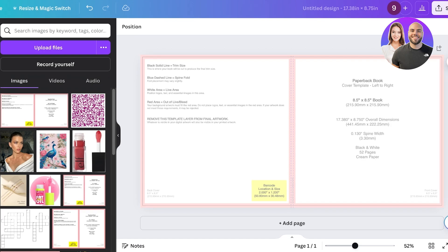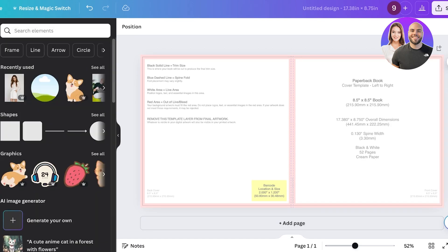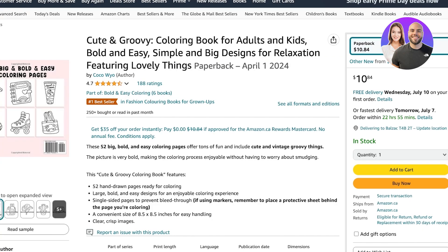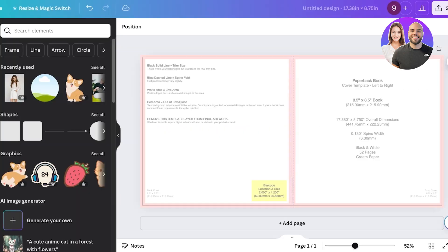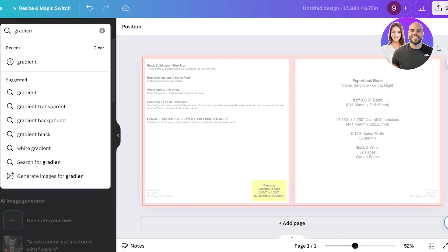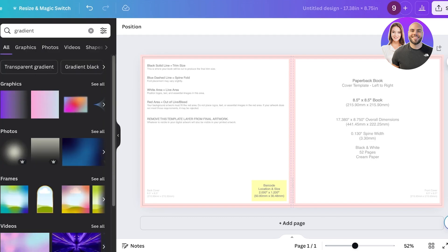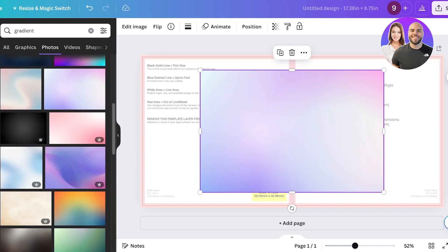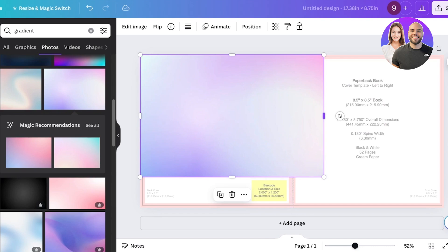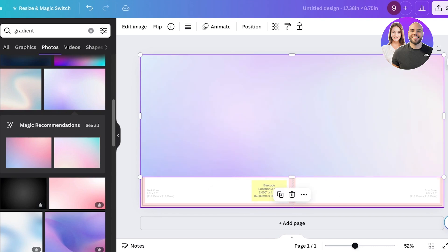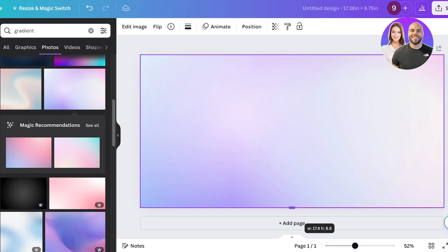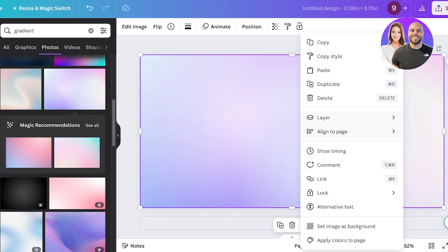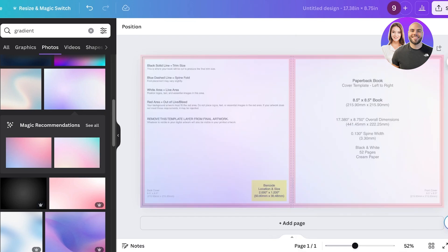Now I want to create something inspired by that cute and groovy coloring book. I'm going to first set up a gradient — I'll search for a gradient in elements, and I have a bunch of different graphics and photos to use. I'm going to use a particular image as a background, expand it, then click on 'Layer' and send it backward to ensure titles and spine elements are in the proper placement.